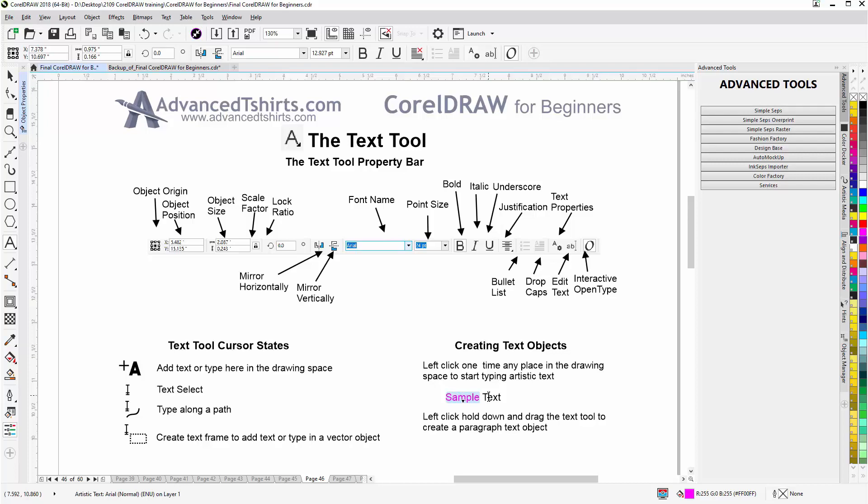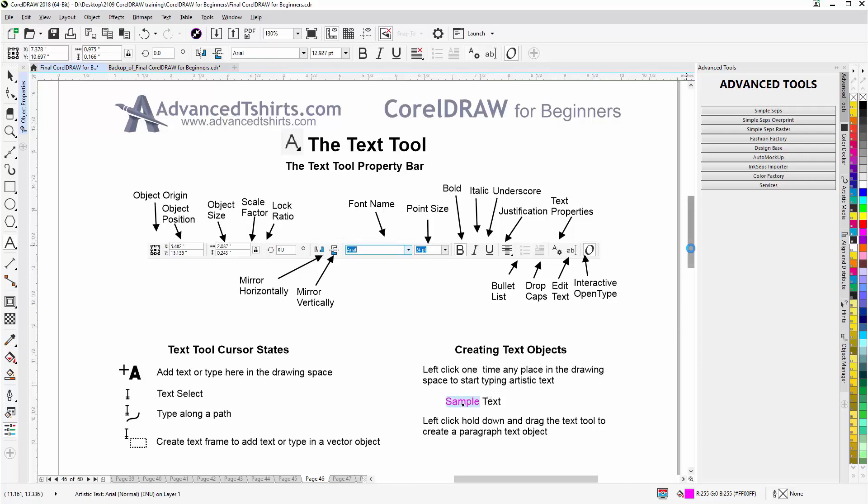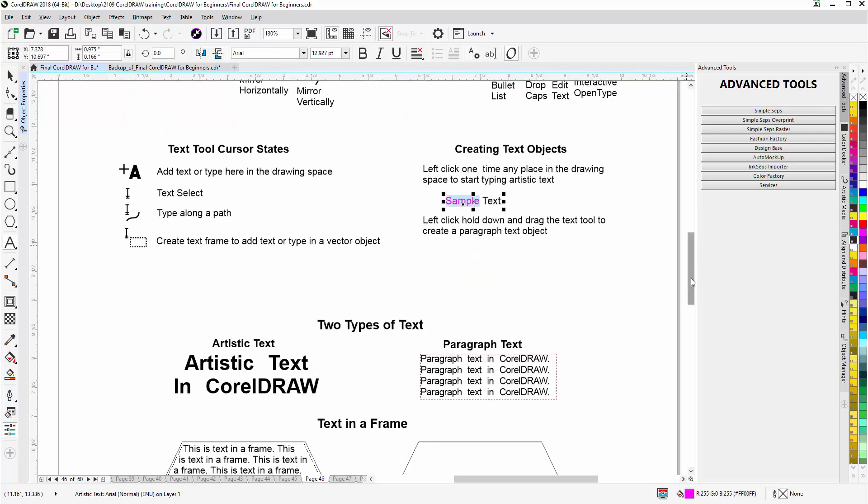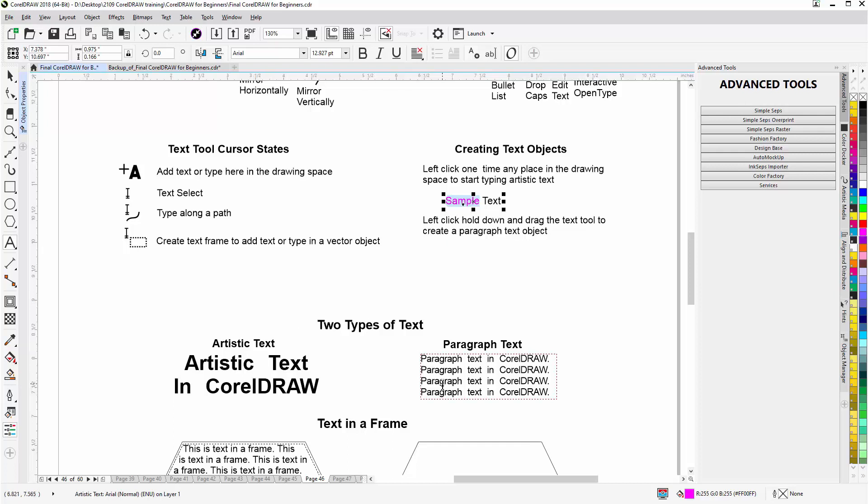Now I can also - and we'll scroll down here - create paragraph text. And we really have two types of text in CorelDRAW: we have what's known as Artistic Text that's not paragraph text and it's kind of free in the CorelDRAW workspace - you can do a lot of things with it. Then we have Paragraph Text.